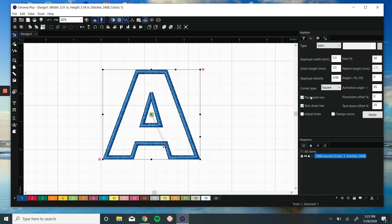We do have a placement line that will stitch a simple running stitch so that you can cut out your material. We have a tack down line that will then stitch the secondary material to your garment.